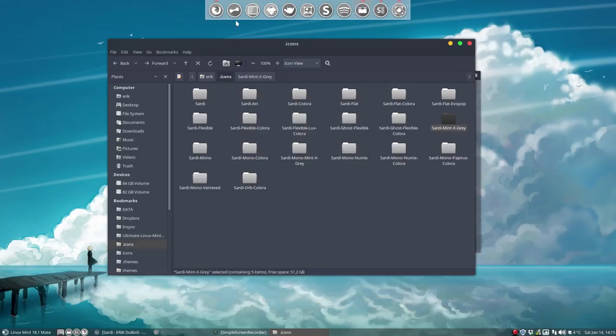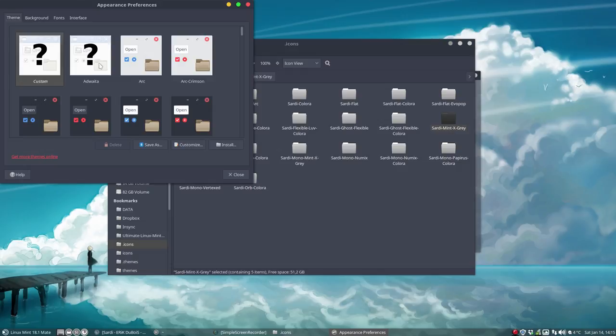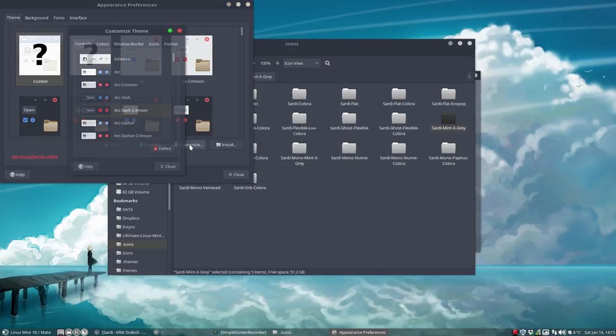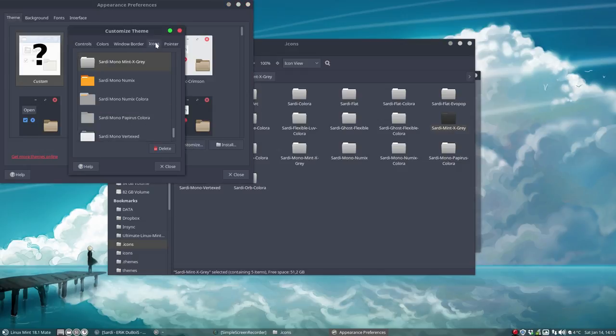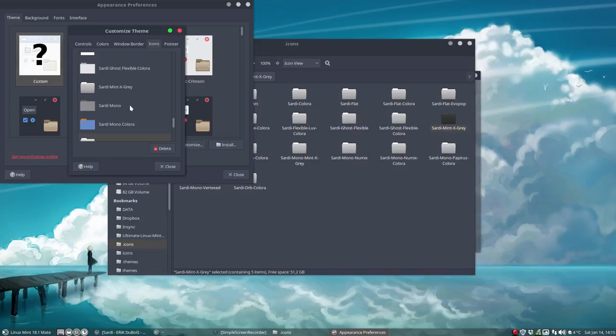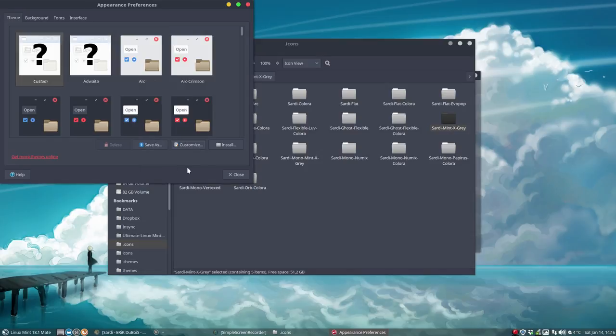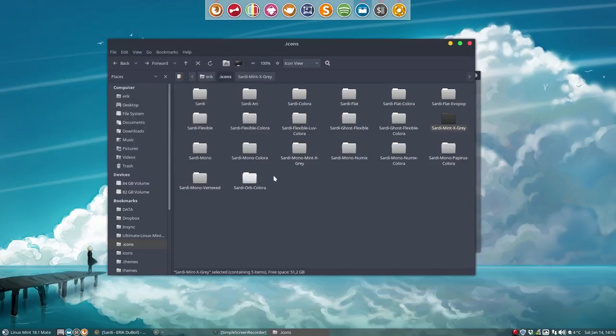And as of now we can go to our theme manager whatever distro you're on and choose the icons you want. So Sardi mono is going to be Sardi Mint X Grey. And let's have a look what the result is.